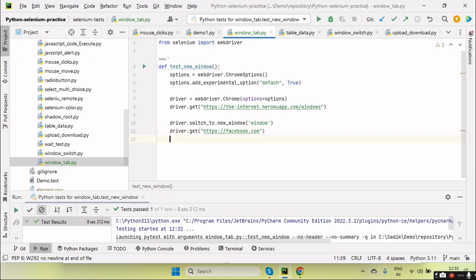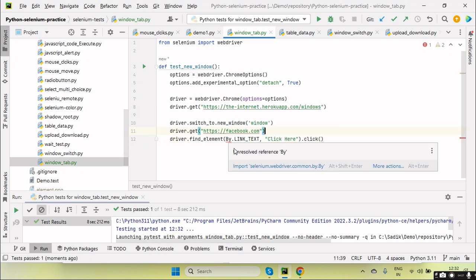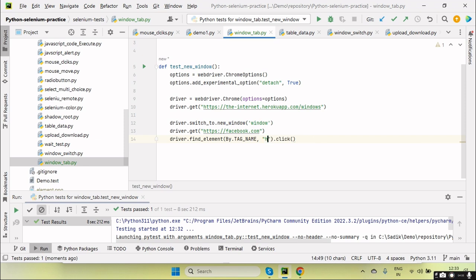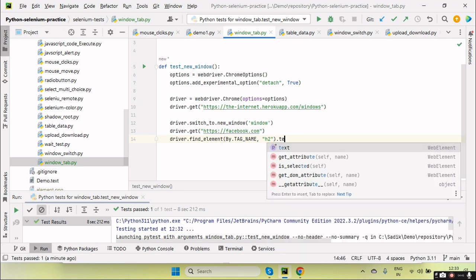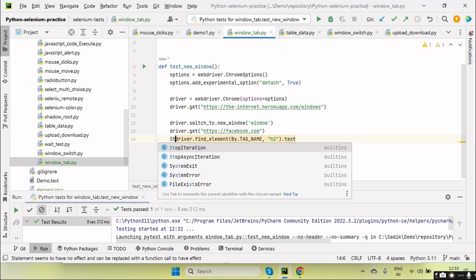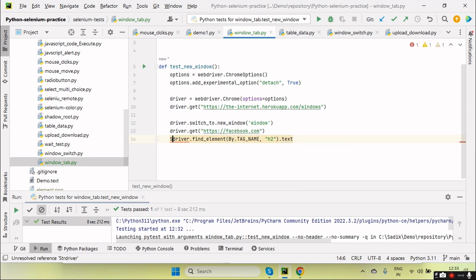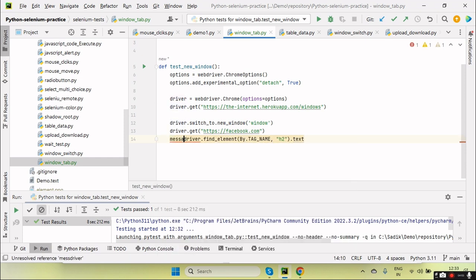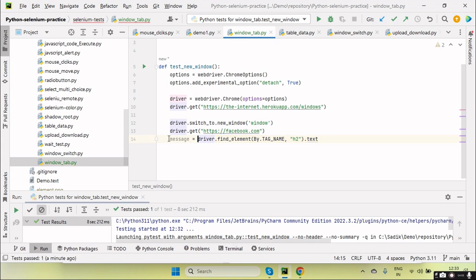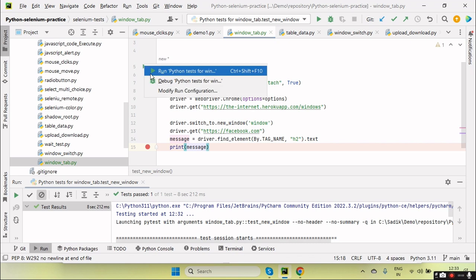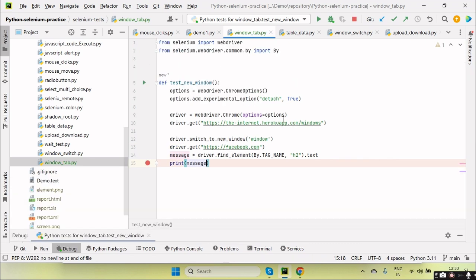So driver.find_element, importing this By.TAG_NAME, and the series is h2, and then I can use here text. Storing it in a message variable and then let's print. Okay, so I'm going to put a breakpoint here. So let me run in debug mode.